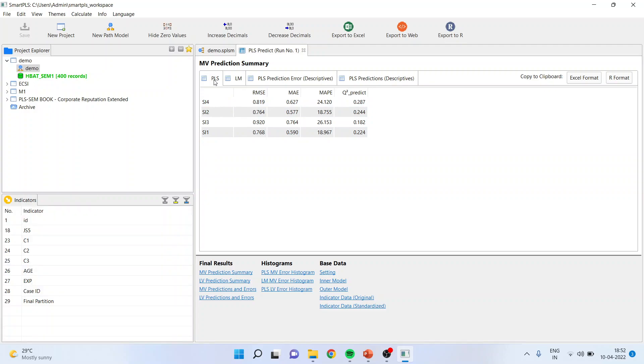You can see, this is PLS errors. That is RMSE, MAE, MAP. RMSE is root mean square error. MAE is mean absolute error. And MAP is mean absolute percentage error. Most of the time, we don't rely on MAP because it is considered to be the biased measure. Therefore, we rely on RMSE and only MAE.